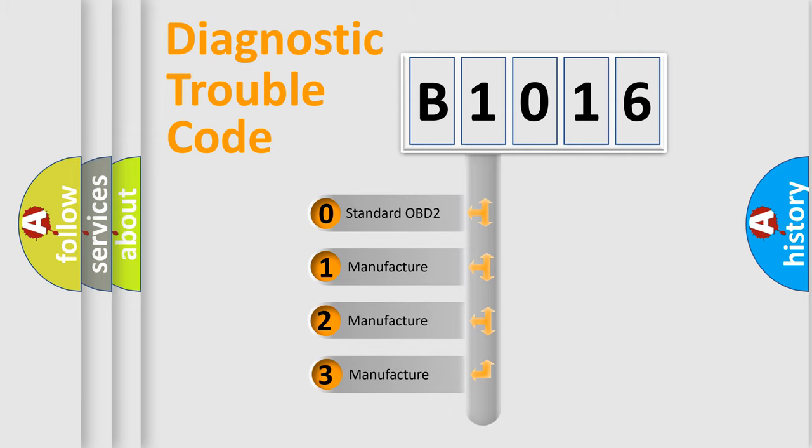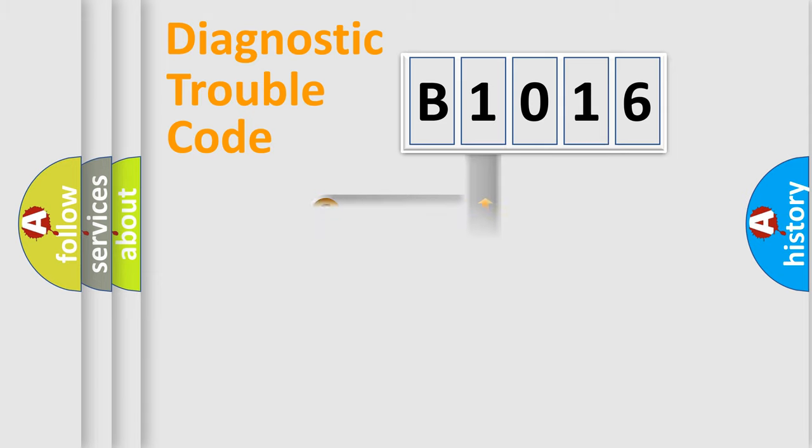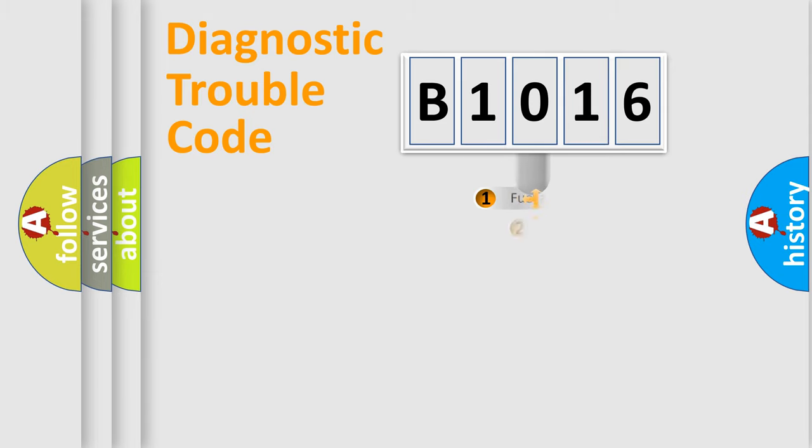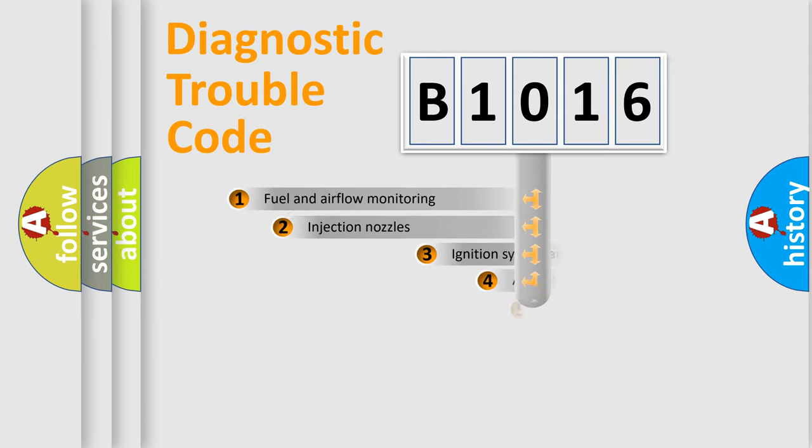If the second character is expressed as zero, it is a standardized error. In the case of numbers 1, 2, or 3, it is a manufacturer-specific expression of the car-specific error.